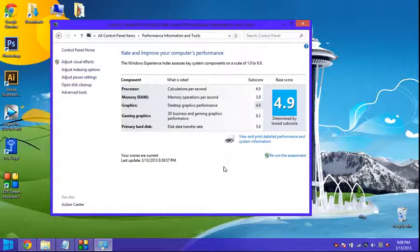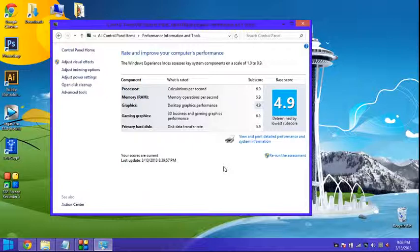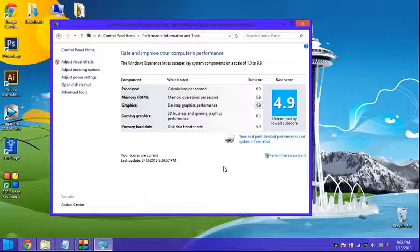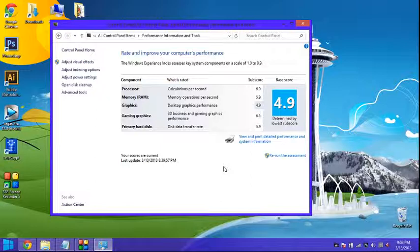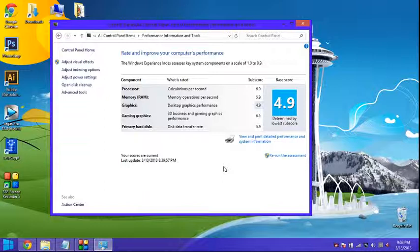So I have 4.9 overall. I have a 6.9 on the processor. 5.9 in the RAM. 4 gigabytes. Graphics is clearly the worst. 4.9. Which hopefully it will be able to play some games. I haven't really tested the gaming experience on here yet. But I think it would be pretty decent.